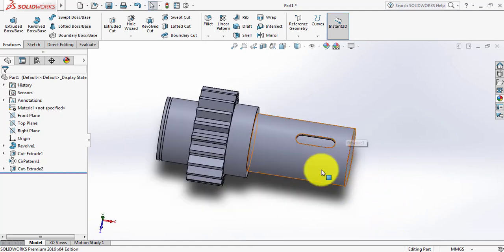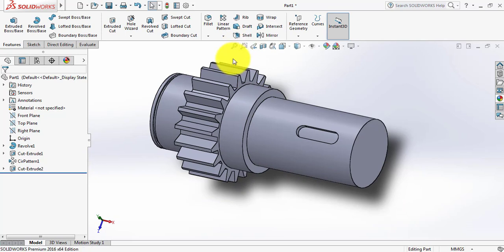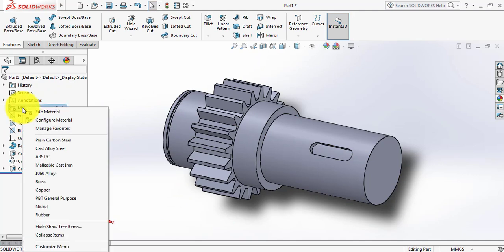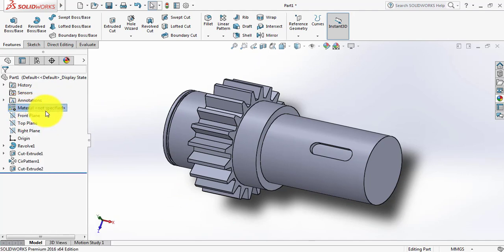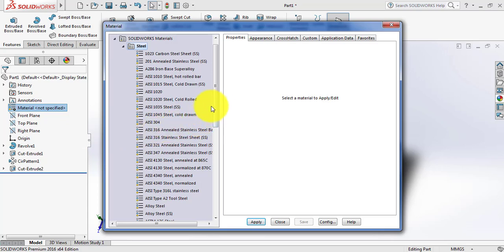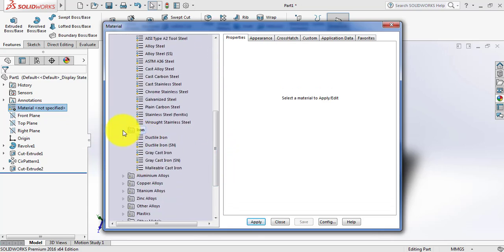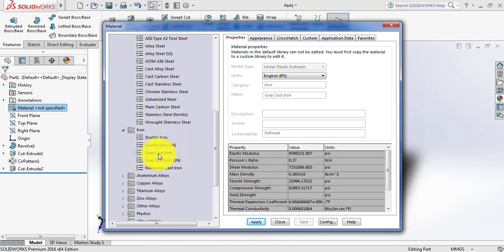Now let's apply the material. Click the right button, click Edit Material, and from Iron just click here and select. Click Cast Iron — you can select any of them, no problem. Select Apply and then Close.